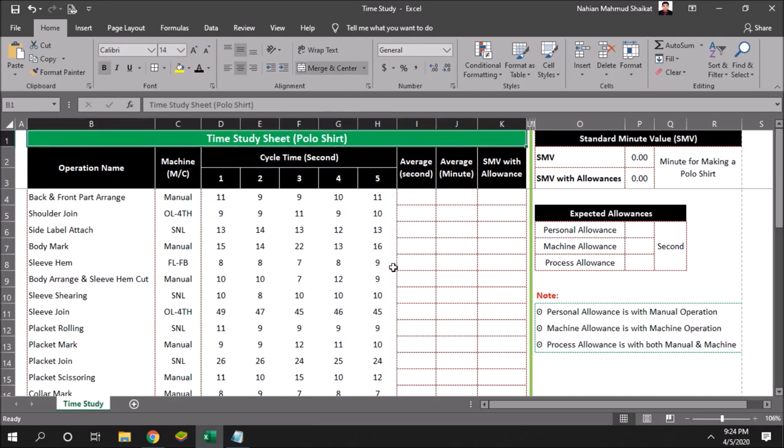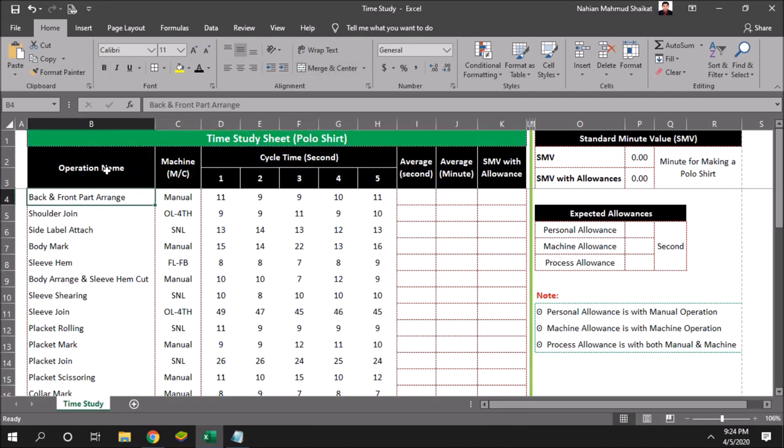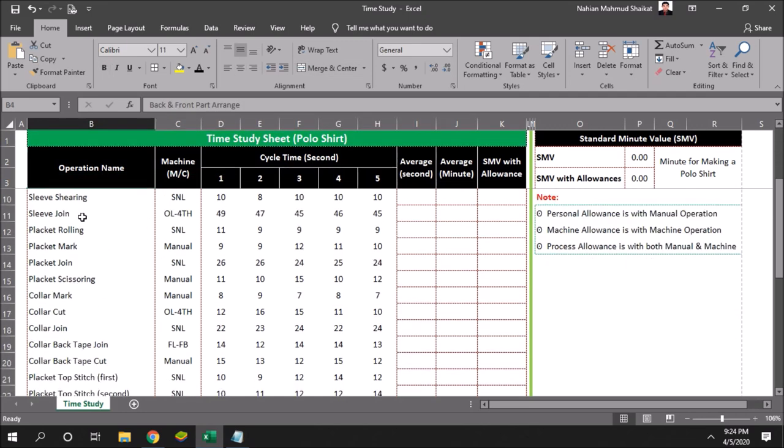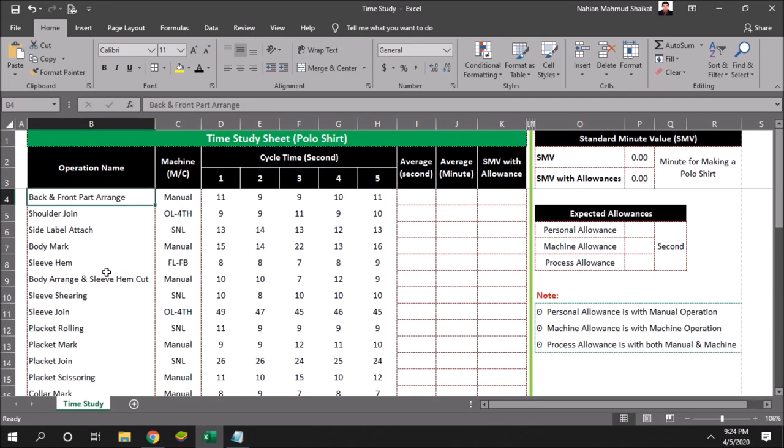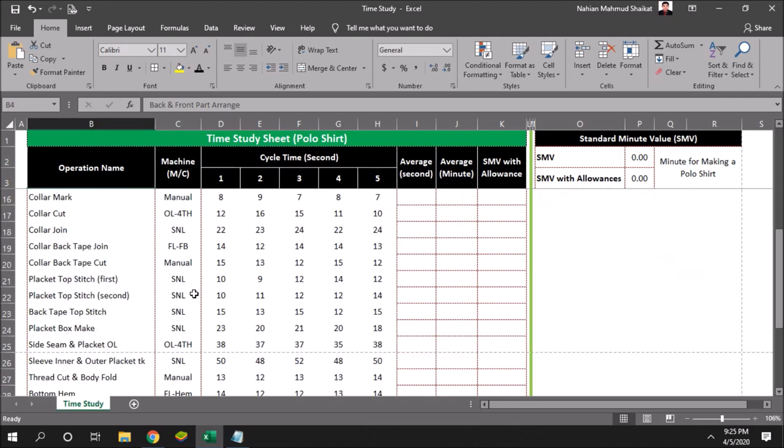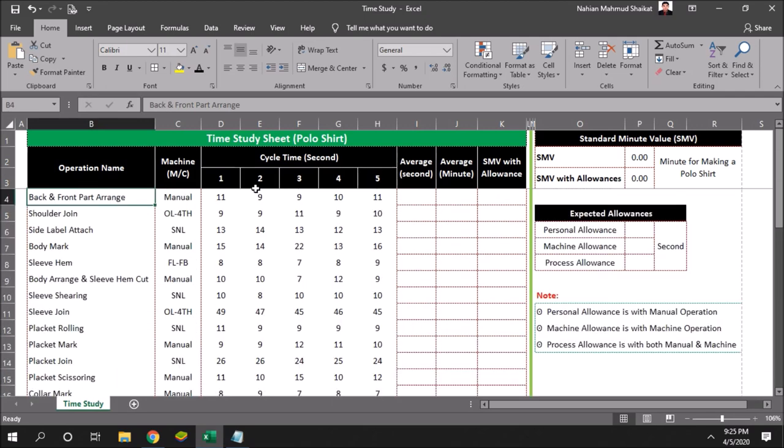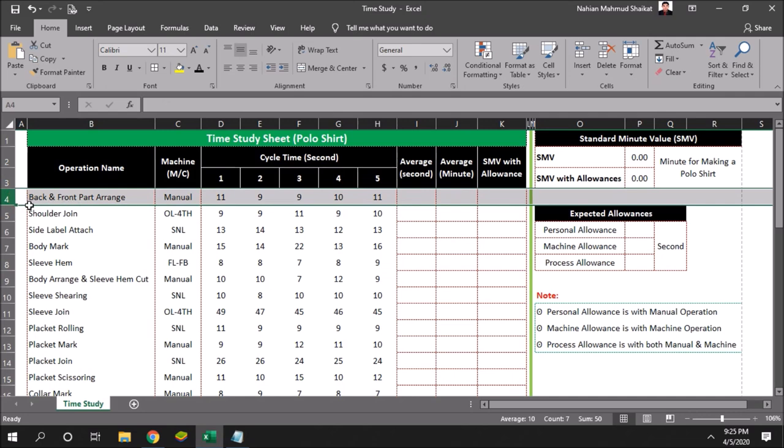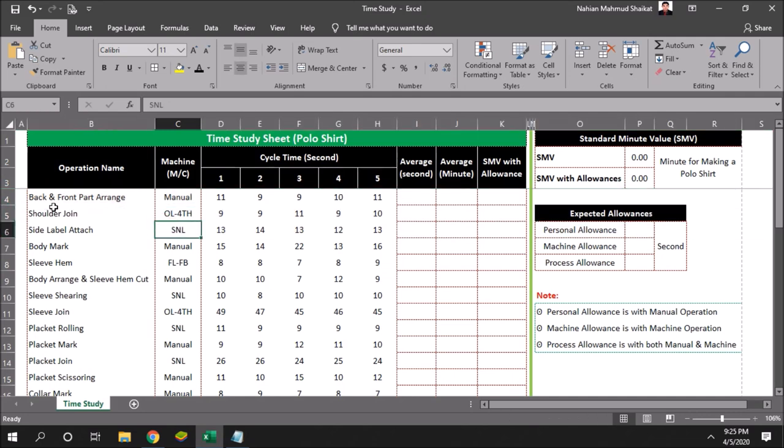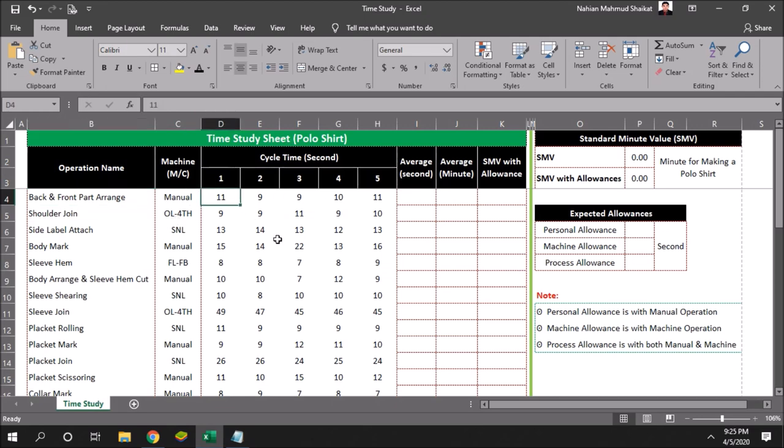Let's see how we can do this time study of a polo chart. We will be making a simple polo chart. First one is all operational names, and then the operational type, whether it will be manual or will use machine for this. We will be collecting time required for each and every single operation.